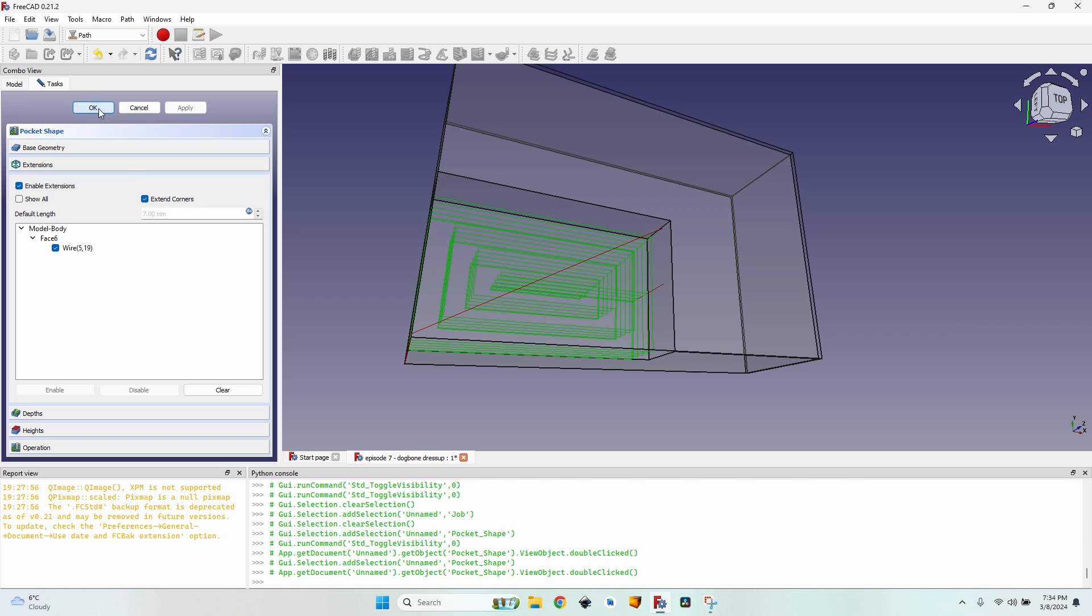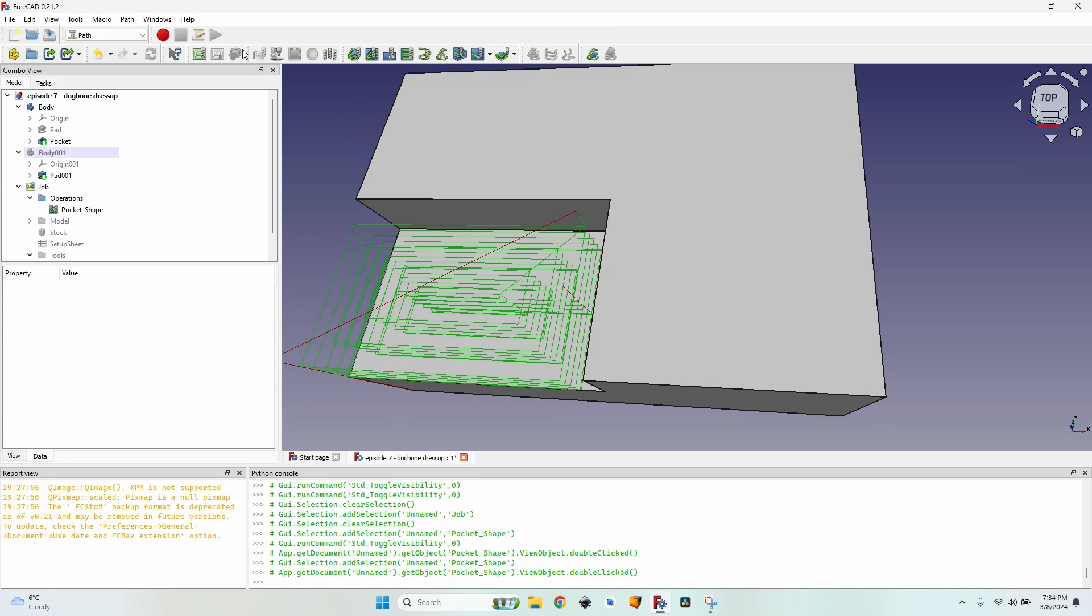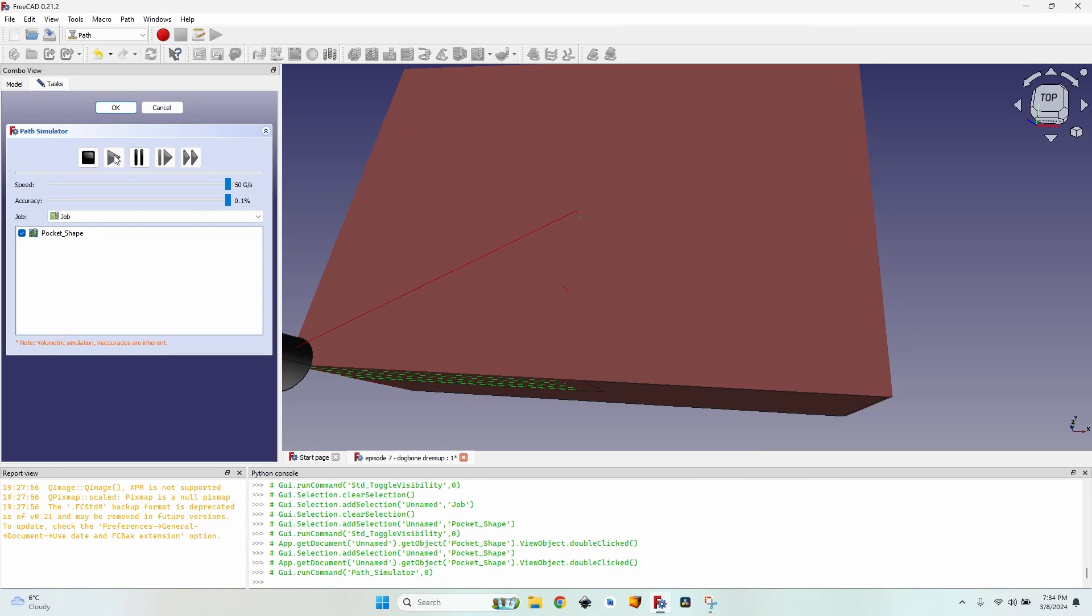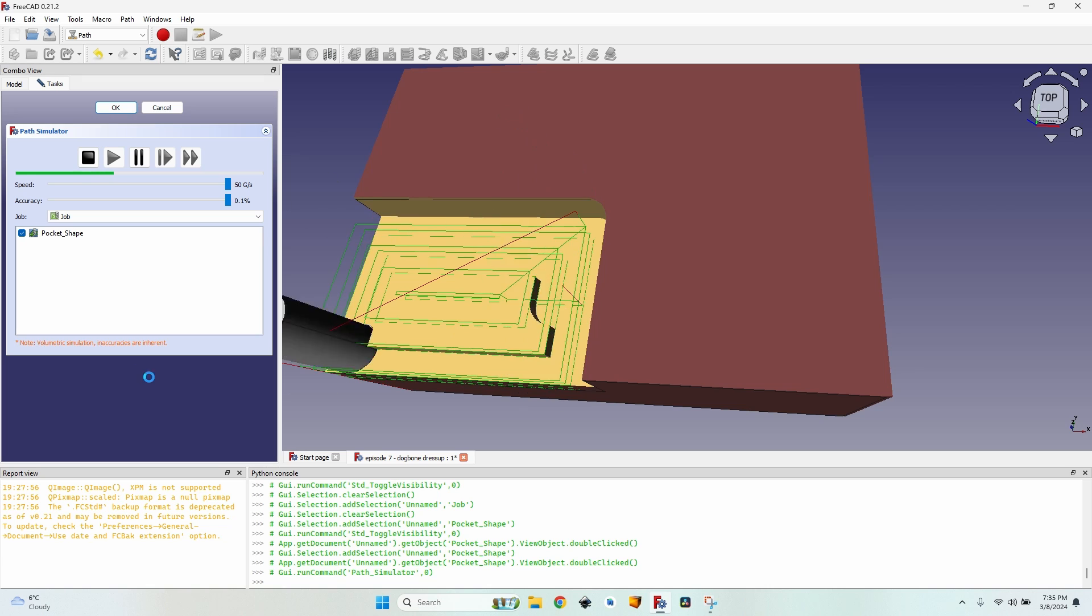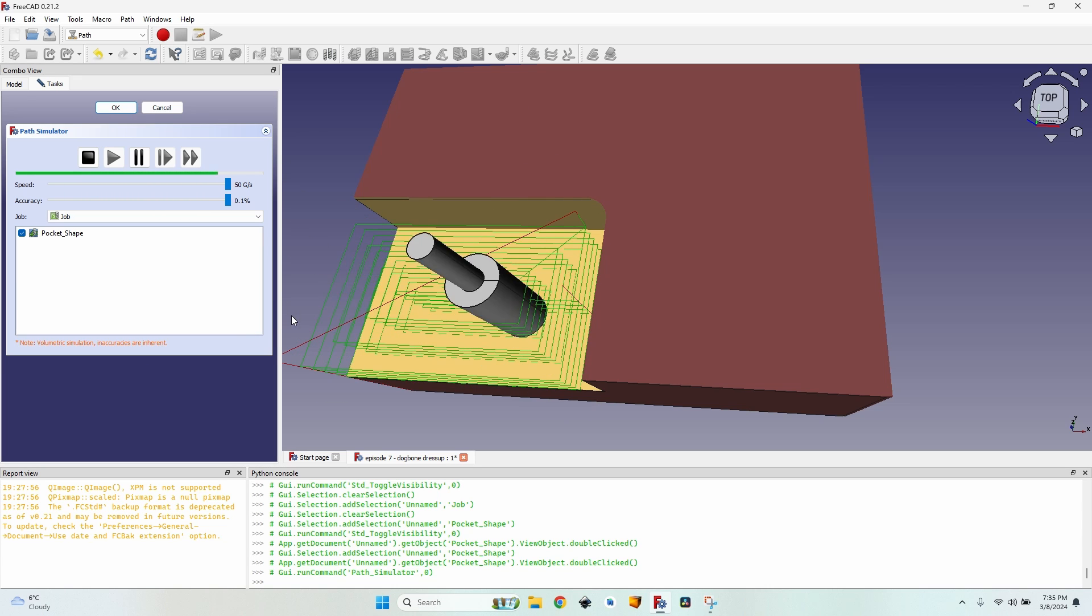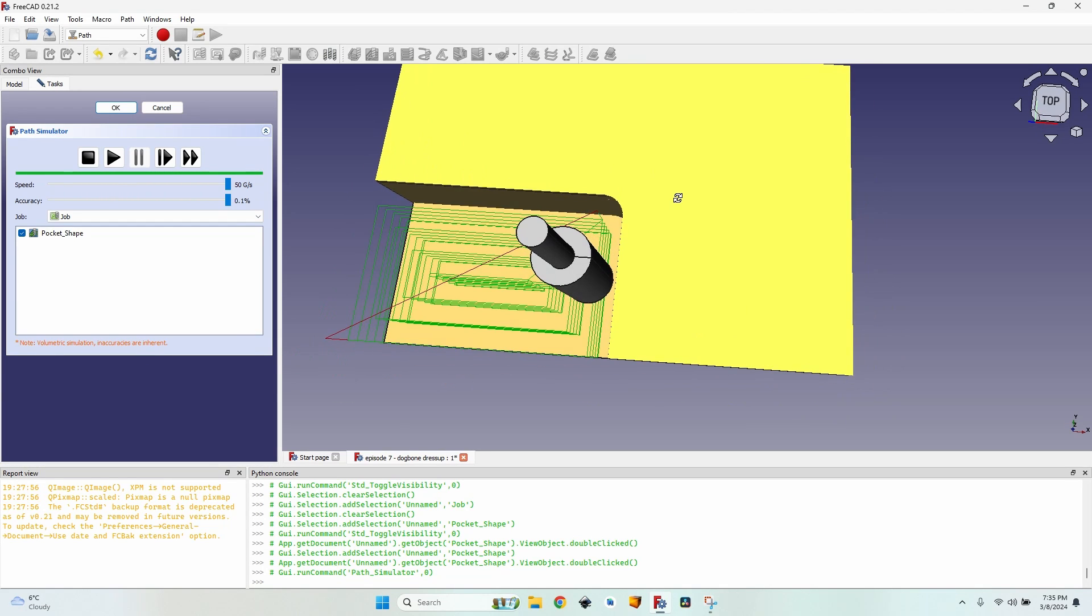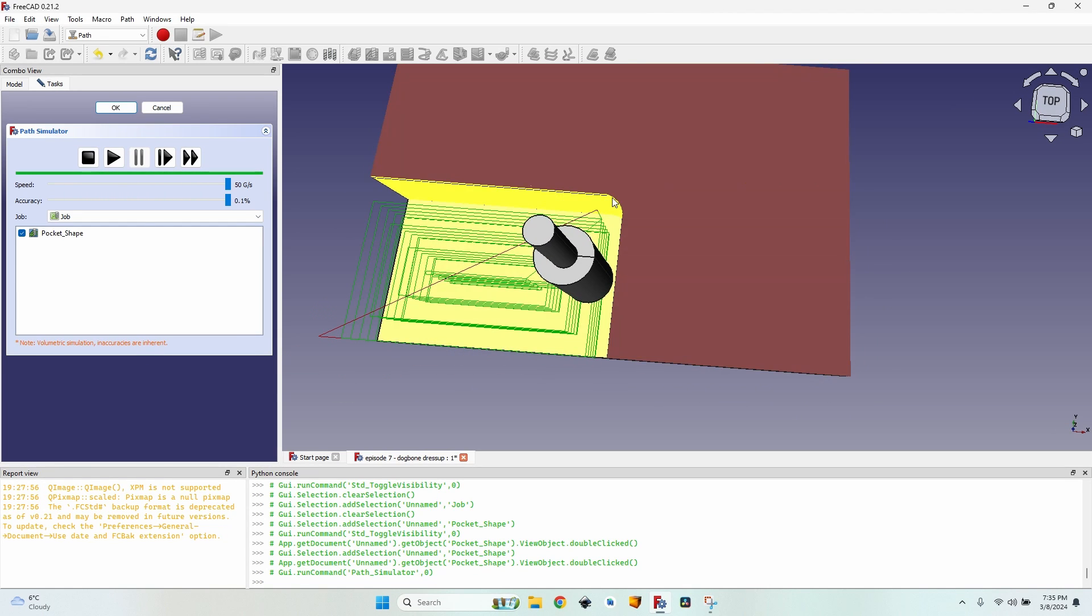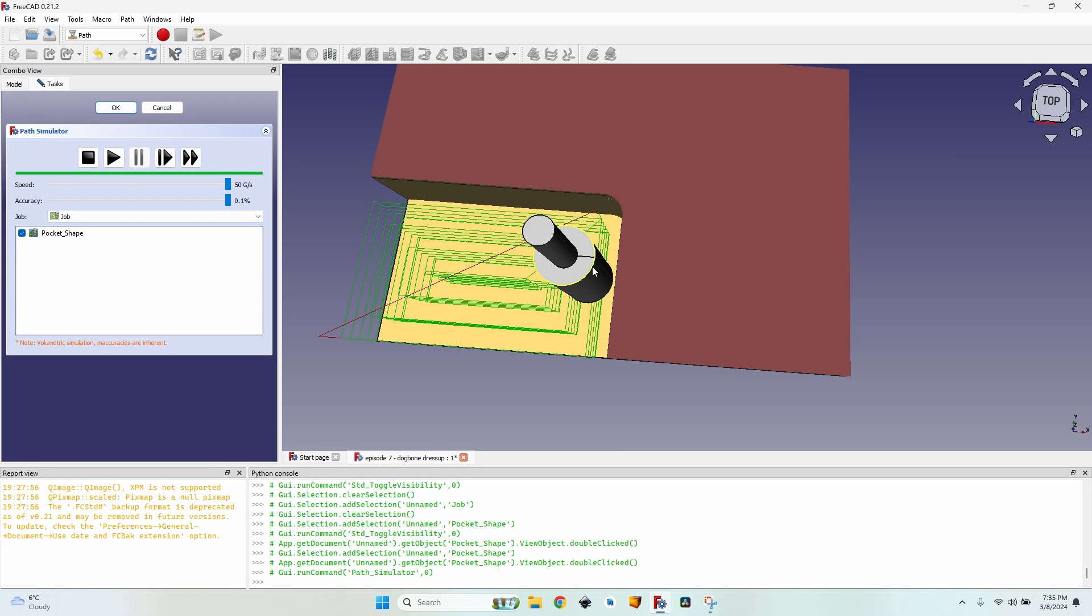But if I go to the CAM simulator you will see that there is still a little problem. In this corner it will be a round over with a radius equal to the cutter head's radius.